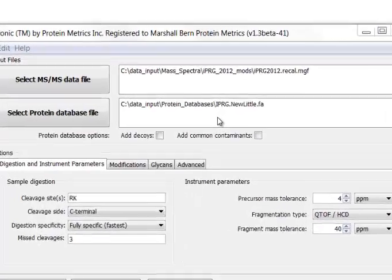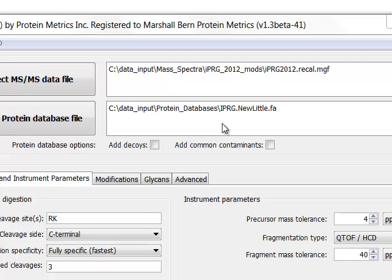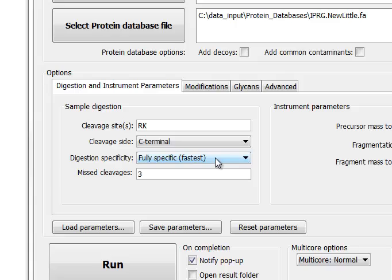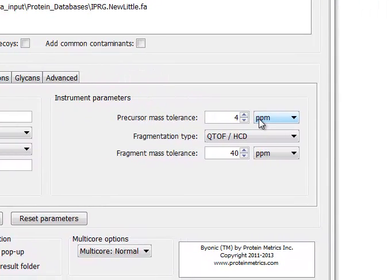Here's how we search this data using Byonic. For the purposes of this demo, we use a focused database containing about 1,100 target proteins instead of the full IPRG database of 42,000. This will give us a 40-fold speedup. We chose a fully tryptic search, and we set precursor mass tolerance to four parts per million and fragment tolerance to 40 parts per million.